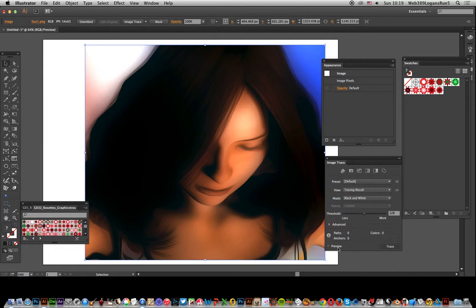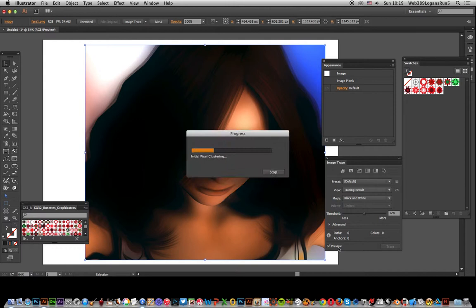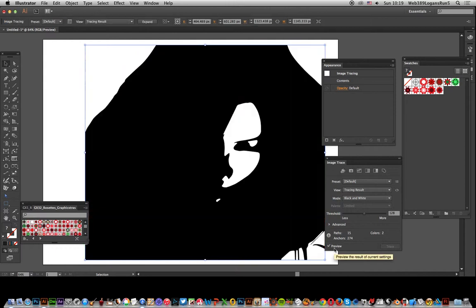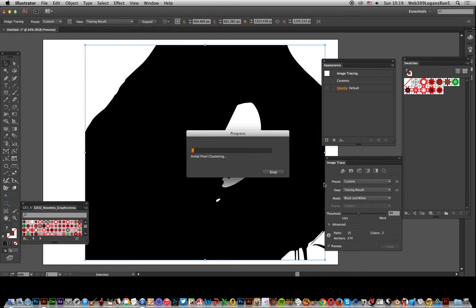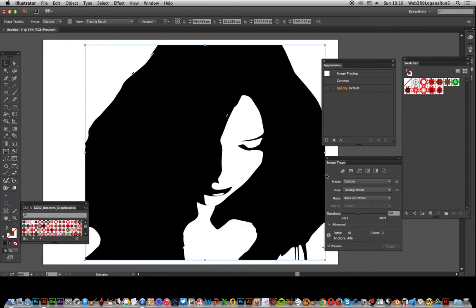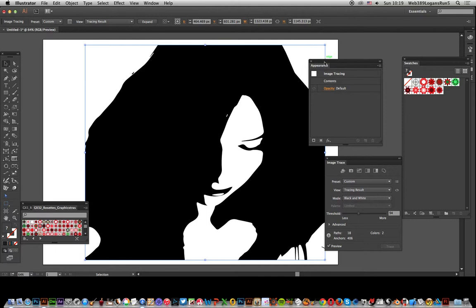Annoyingly, the preview is always set to off. It'd be nice if it was set to on. Okay, once you've done that, go over to Appearance.